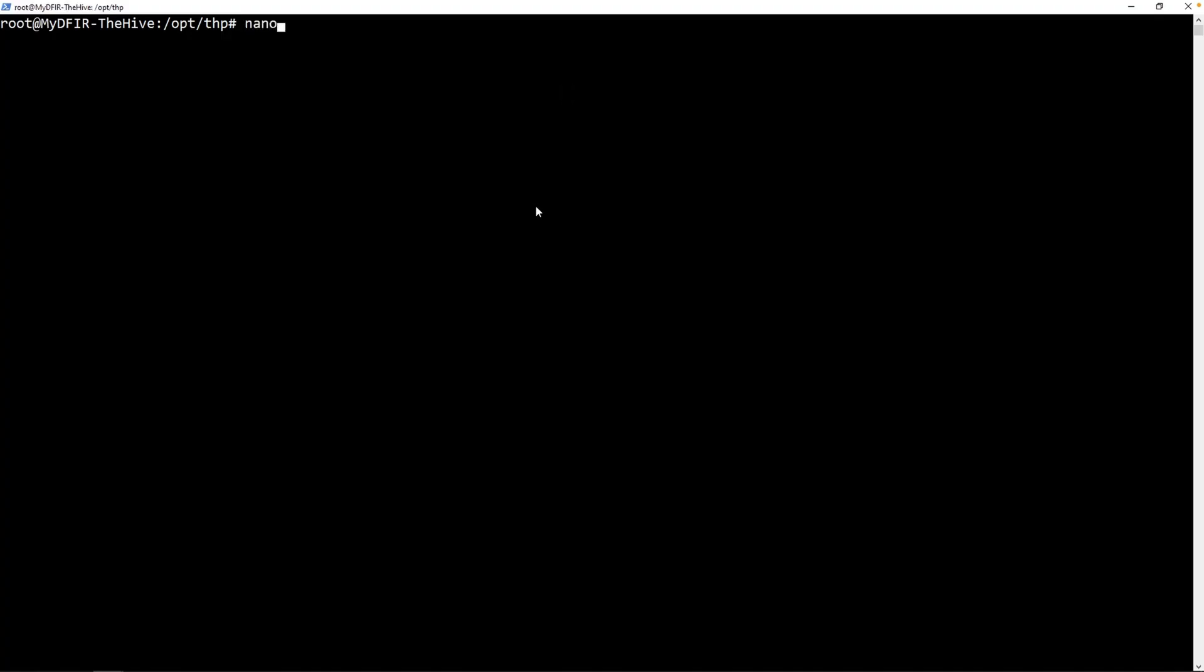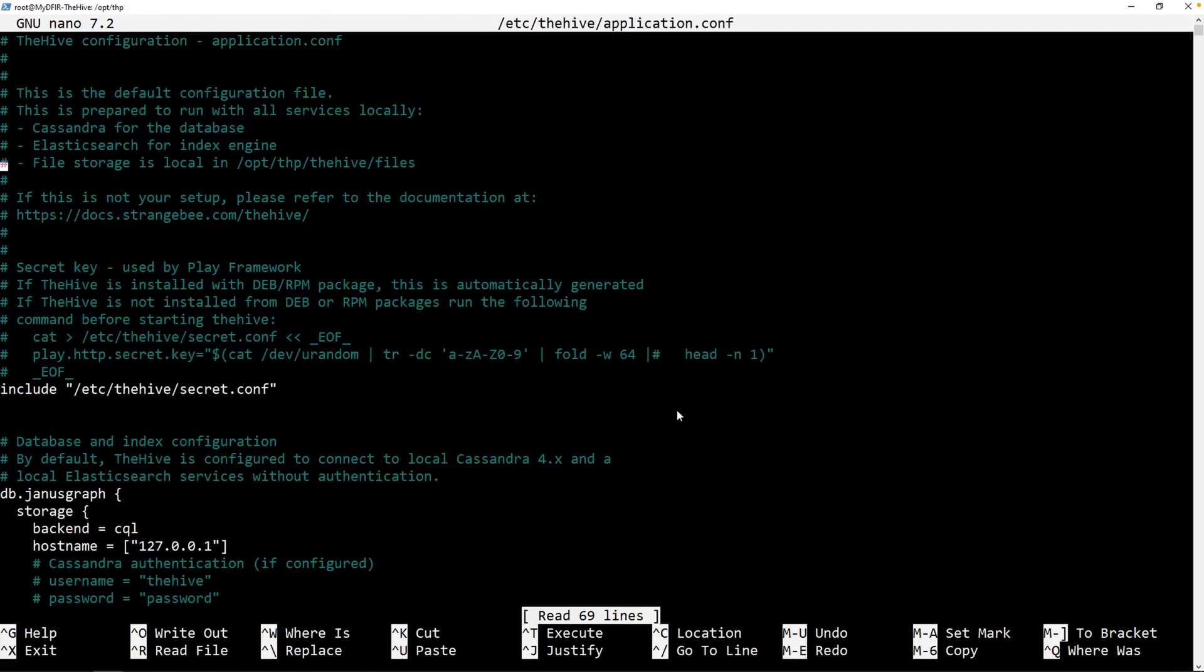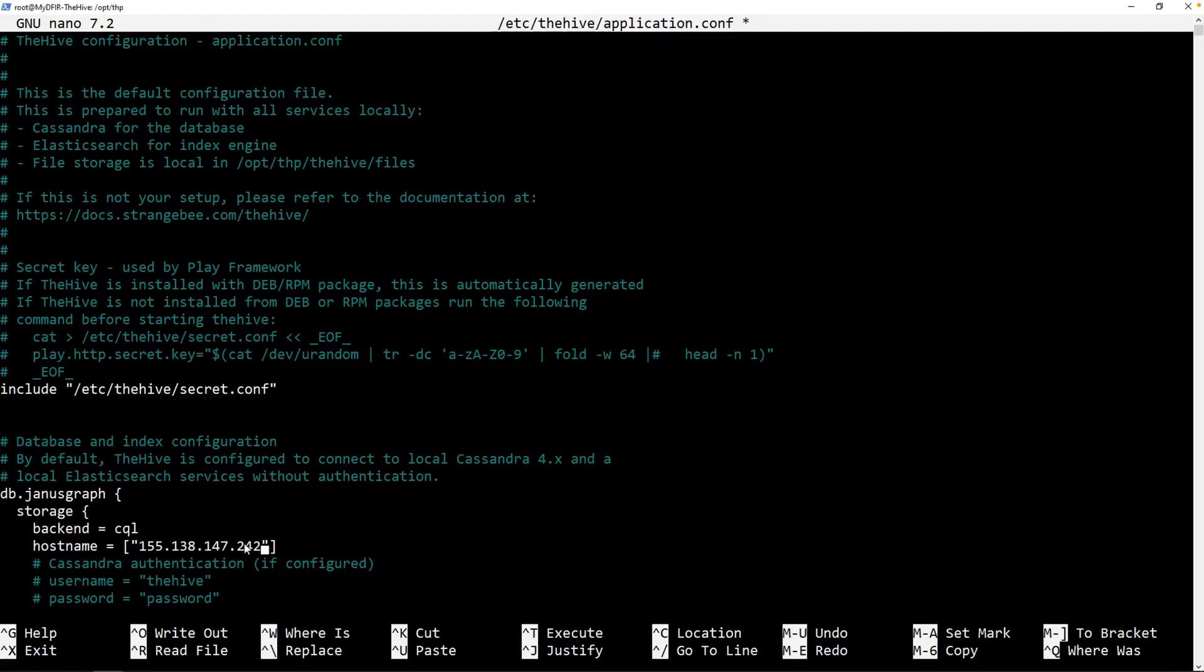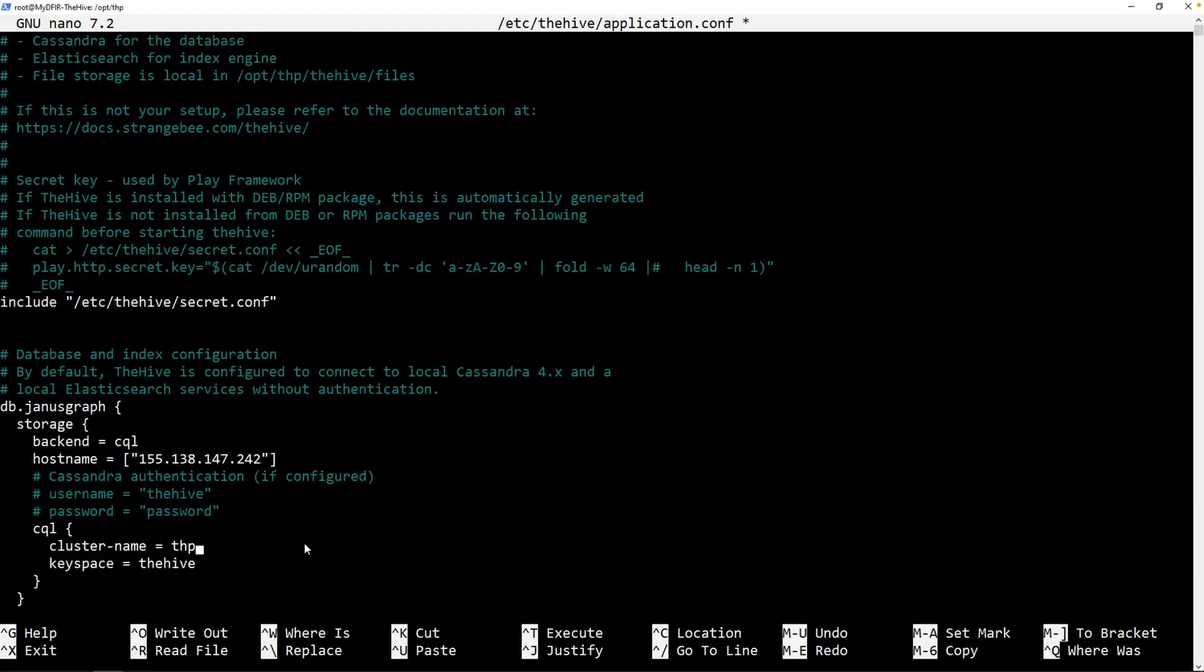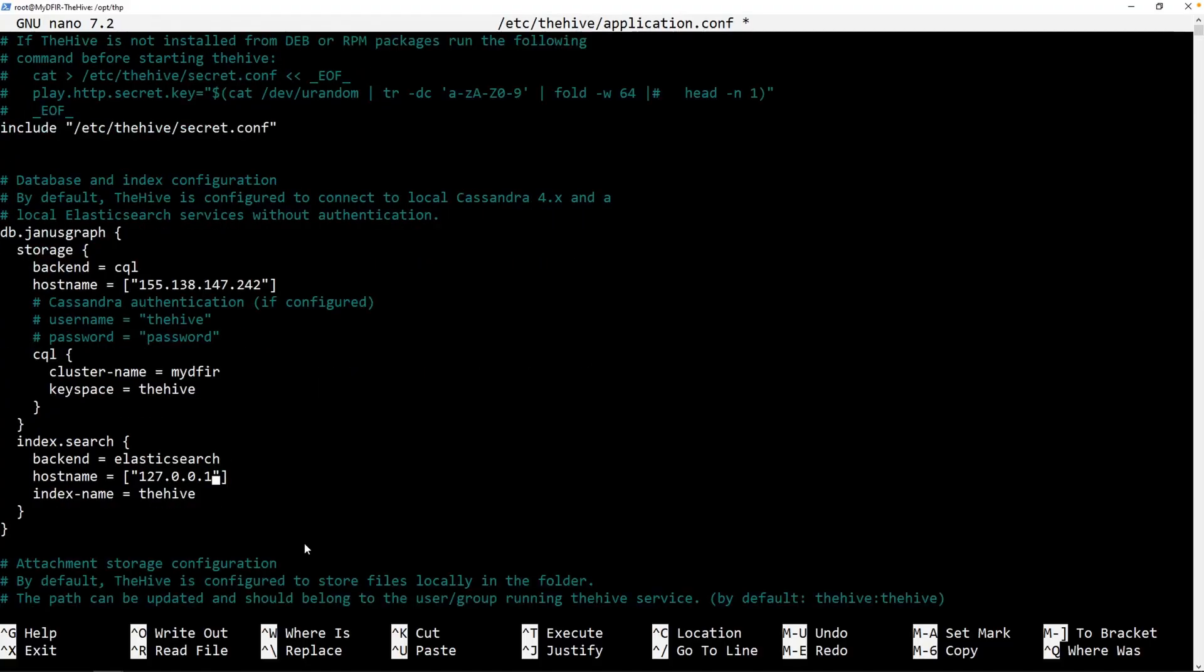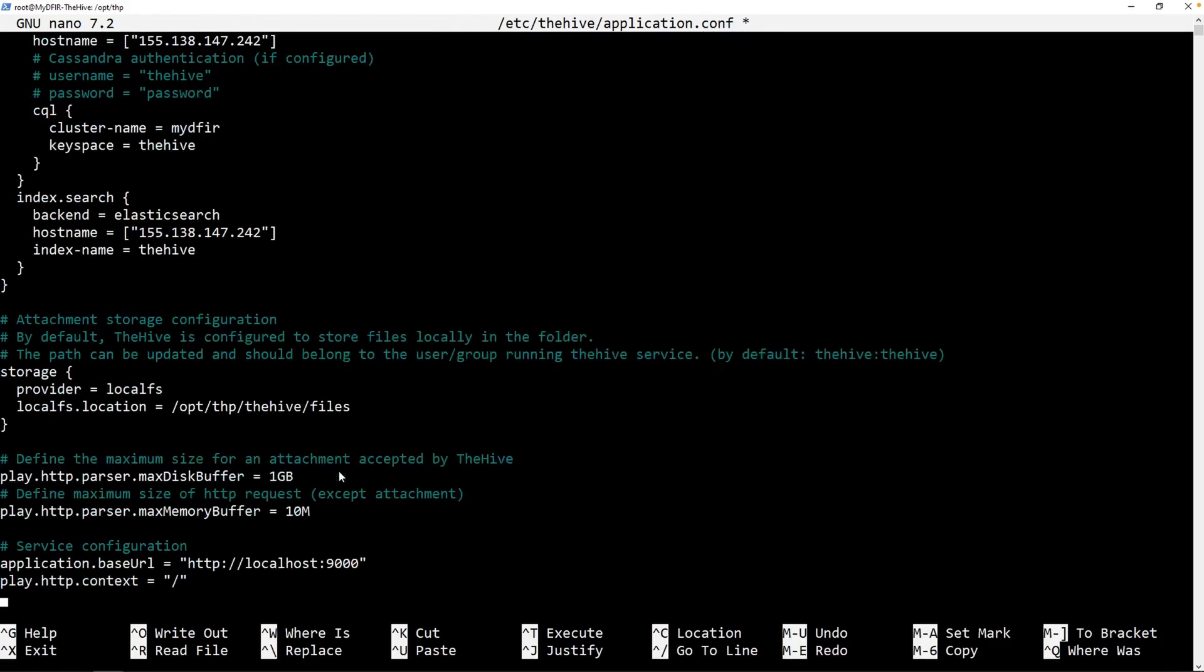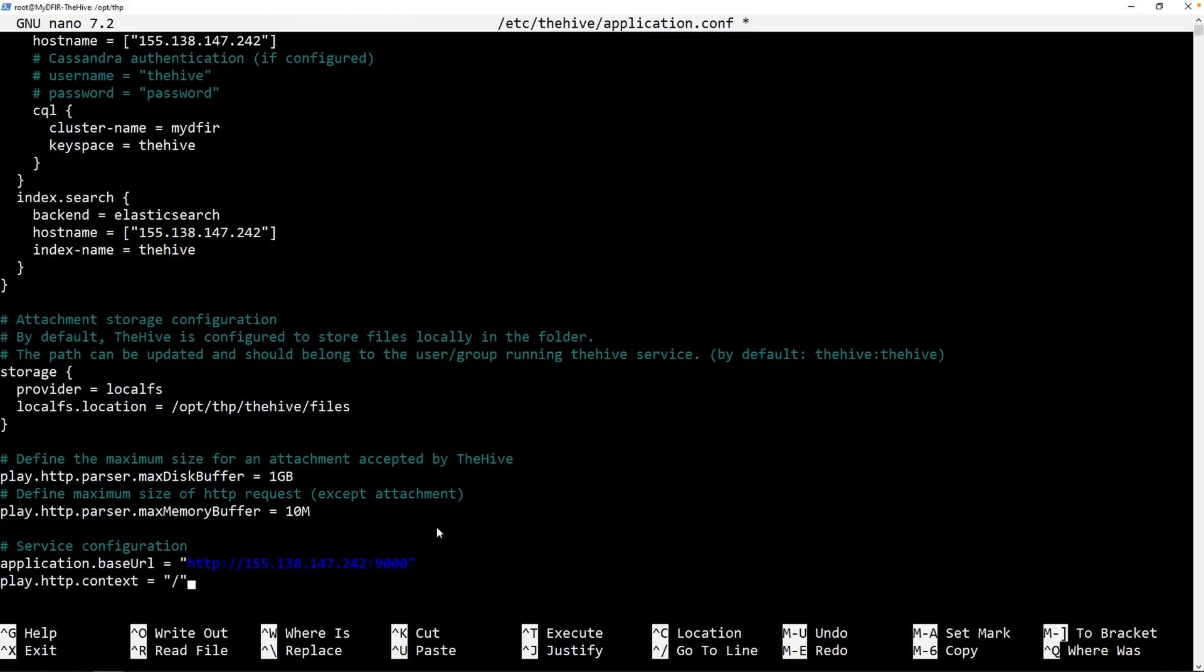Now that we're done that, we can start configuring The Hive. I'll type in nano and we'll want to head over to /etc/thehive/application.conf. Now if we scroll down, we do see a hostname calling out to 127.0.0.1, aka localhost. I'm going to change this and we'll paste in our public IP address. For the cluster name, it is mydfir. And under Elasticsearch, we'll remove the localhost IP address, paste in our public IP. And I believe that is it. Nope, I am a liar. So under application base URL, I'm going to change localhost, paste in my IP address. Now, I believe we are good.